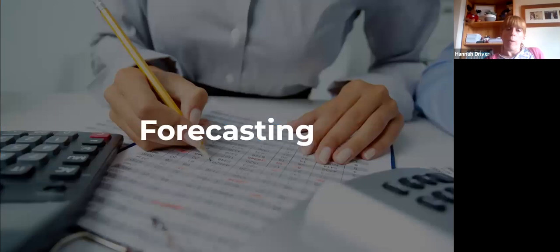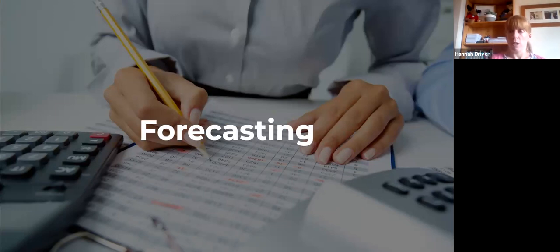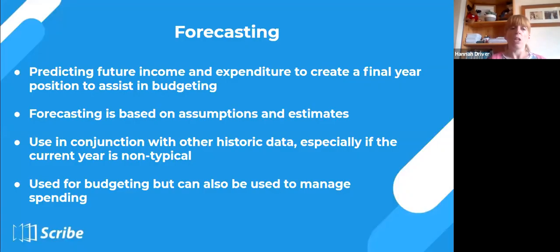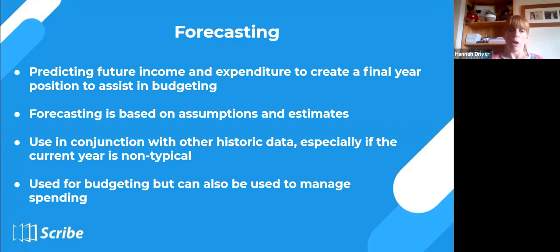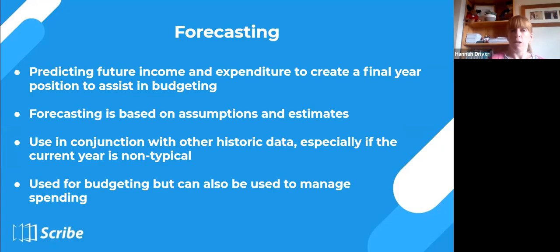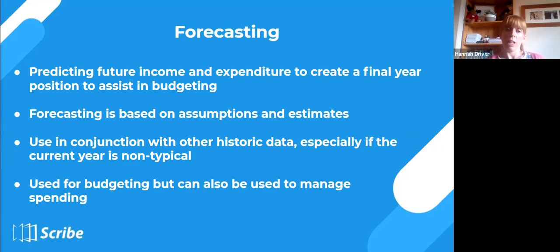Now I want to talk about forecasting. If you're going to use incremental budgeting, you need a forecast — you need to forecast the current financial year. Forecasting is predicting future income and expenditure to create a final year position. In this context, we want to forecast the remainder of this financial year to see what our final year position will be and how it aligns against the budget — what we expect to happen and how it will be in line with next year's budget.